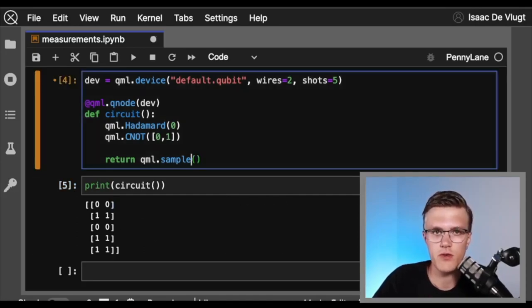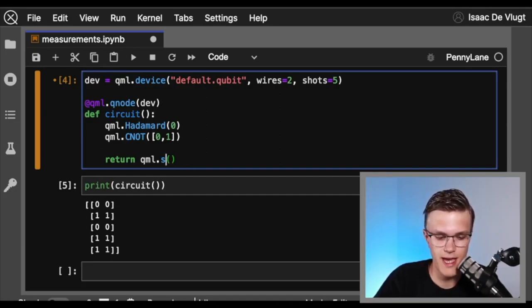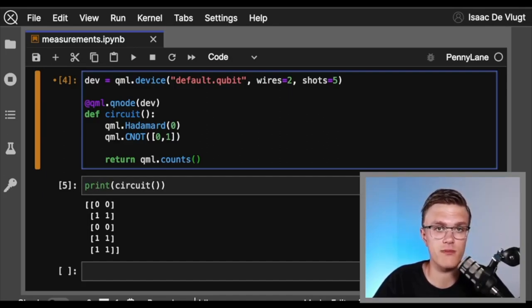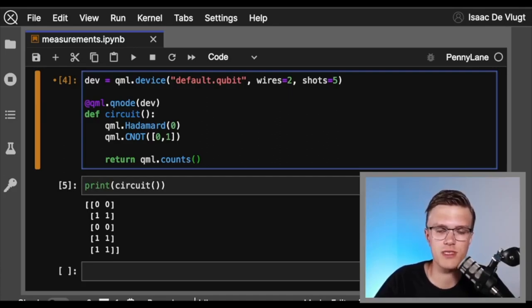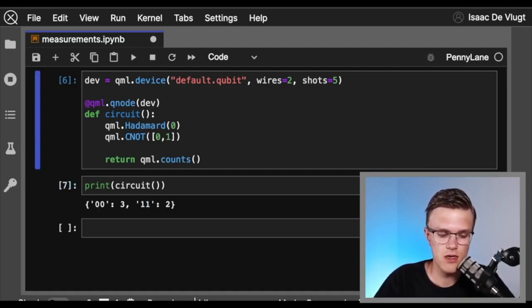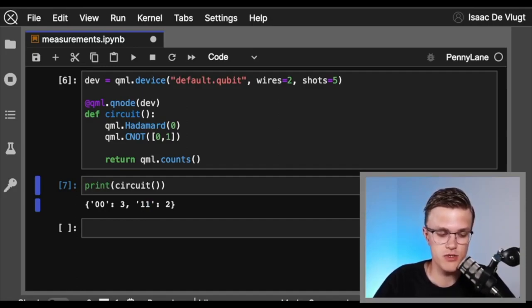There's another measurement similar to qml.sample but more compact, called qml.counts. qml.counts compactly shows the outcomes of sampling a circuit as a dictionary containing the possible measurement outcomes and the number of times each outcome occurred. Running this circuit with qml.counts, we see a dictionary whose keys are 00 and 11 — the possible measurement outcomes — and the values are the number of times each outcome occurs. We measured 00 three times and 11 two times.